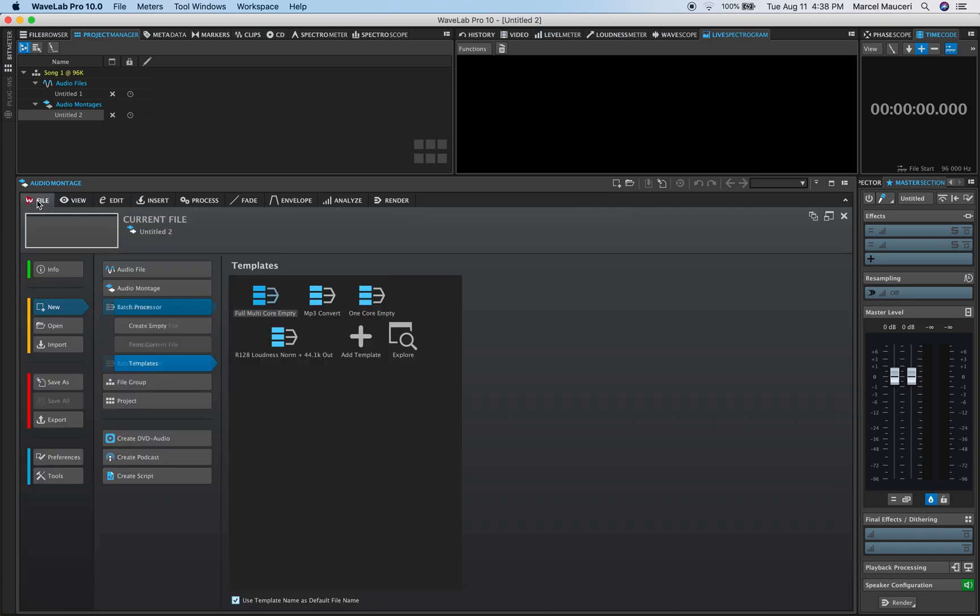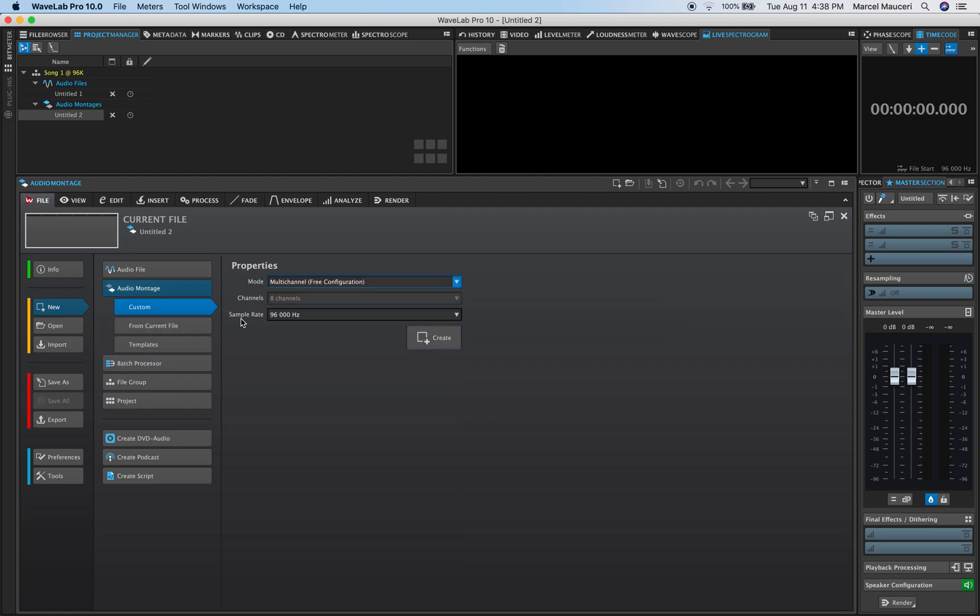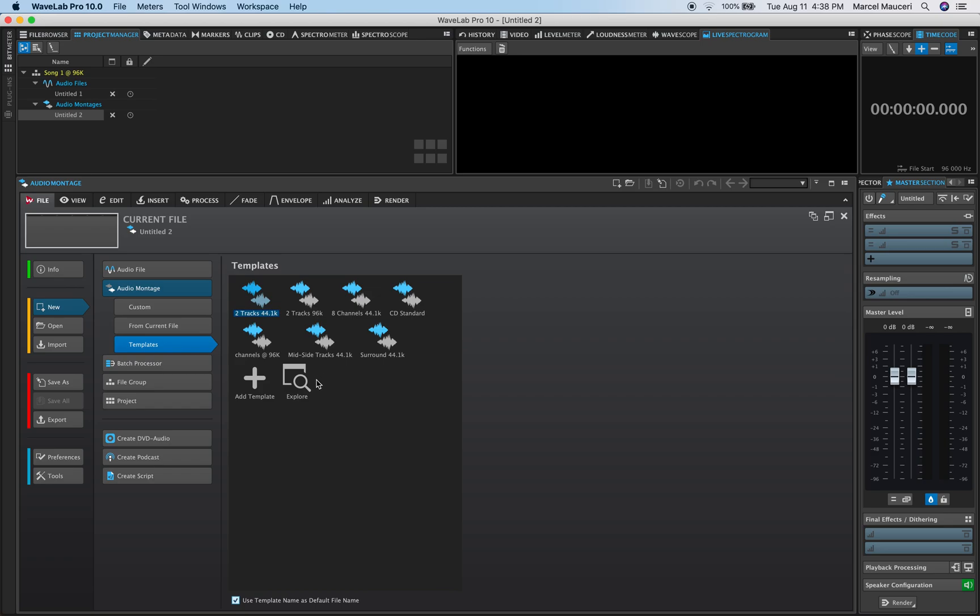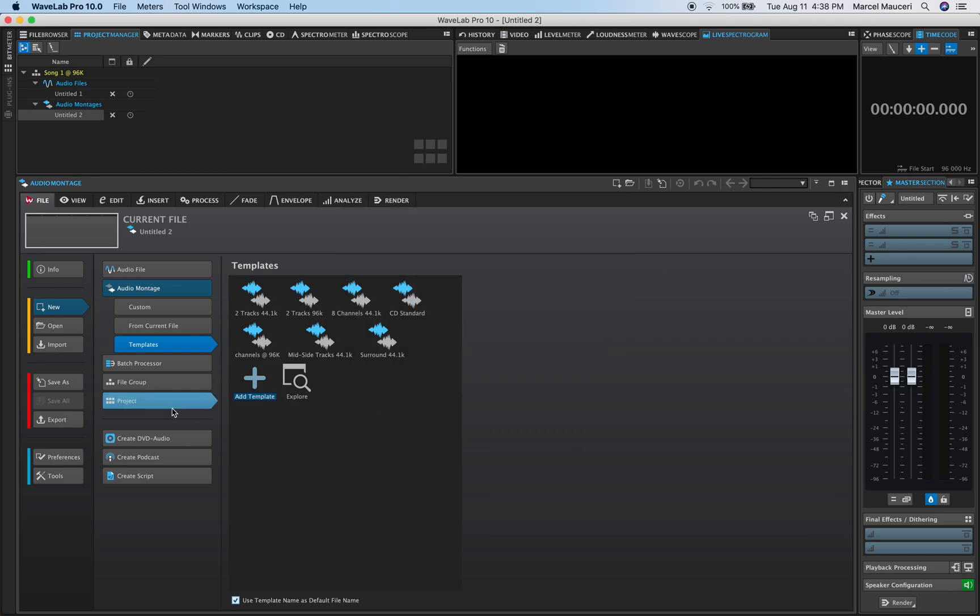Finally, I go back to File. Now again, you can save a template here by clicking Add Templates for the Audio Montage, and you can add the Audio Montage Templates if you want to.